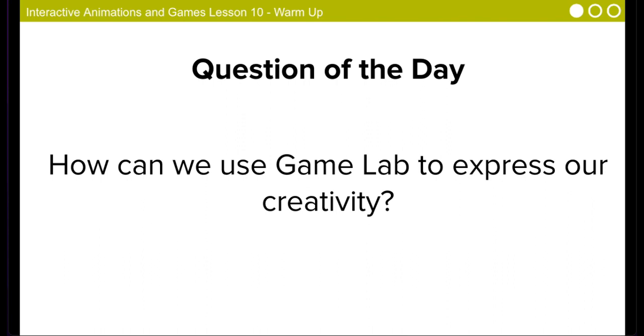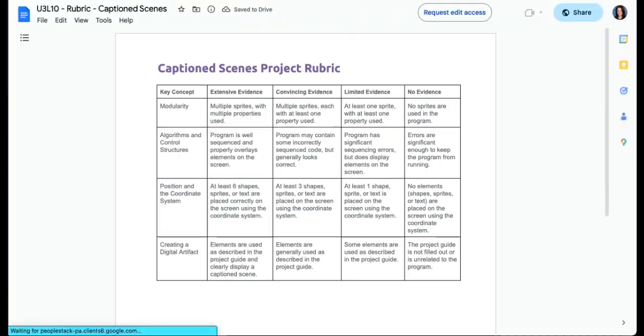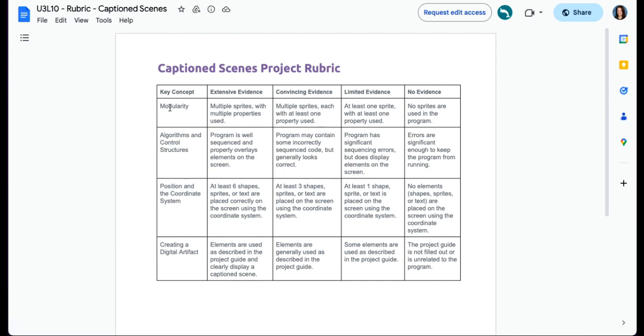Our question of the day, how can we use Game Lab to express our creativity? You do have an activity guide for this lesson. Because we're creating a project, you'll have a rubric and let's go over the rubric first and then I'll show you what the activity guide looks like.